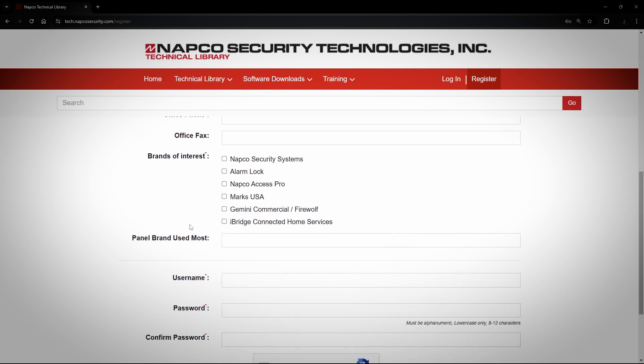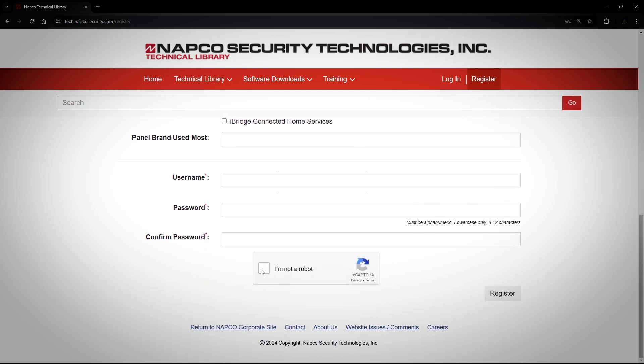Make sure you check at least one box under Brands of Interest or your registration will not complete. Do not forget to check the I am not a robot CAPTCHA at the bottom. After you have registered for the Tech Library, your registration must be approved by a supervisor before you can log in. When you have been approved, you will receive an email. These registrations are usually verified in the morning. If you want your registration expedited, you can call in to our Tech Support Team and ask for it to be expedited.